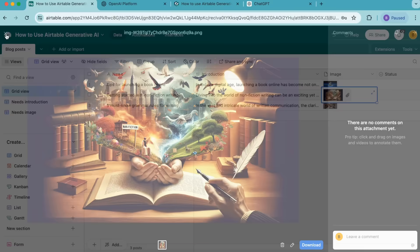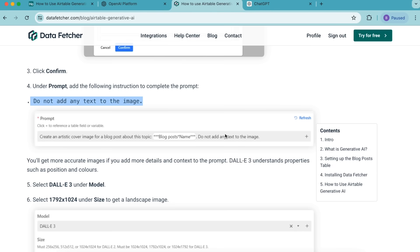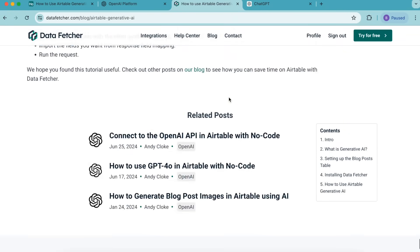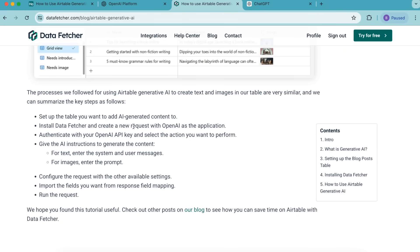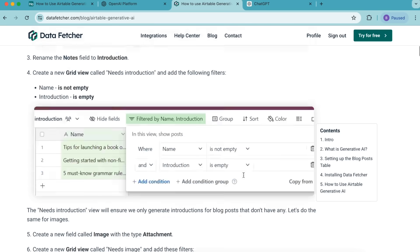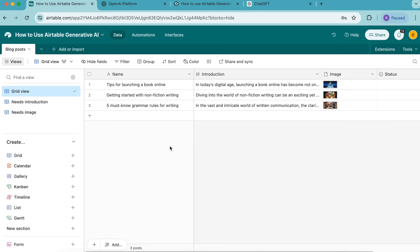Hopefully today you have learned how to use Airtable Generative AI. If you wanted a summary of how to do this, you can head over to our blog where we have this exact topic. We also have a summary of the key steps at the bottom of that blog post. If you have any questions, you can always reach out to us at datafetcher.com. Thank you so much for taking the time to learn today — I really hope you have a good one.